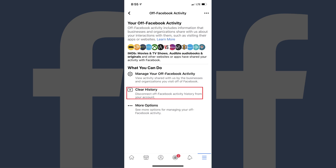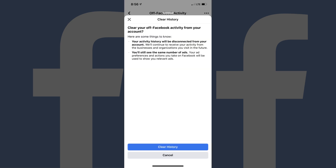Step 5. Select Clear History. The Clear History screen is displayed, notifying you that if you move forward with clearing your off-Facebook activity, your information will not be deleted, but rather disconnected from your account, and also that you'll still see the same number of ads.